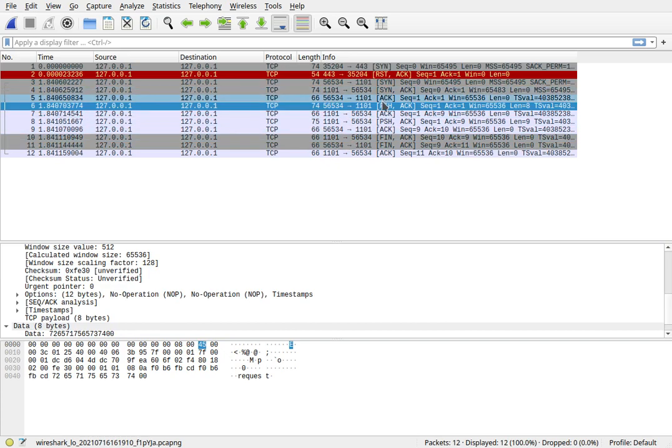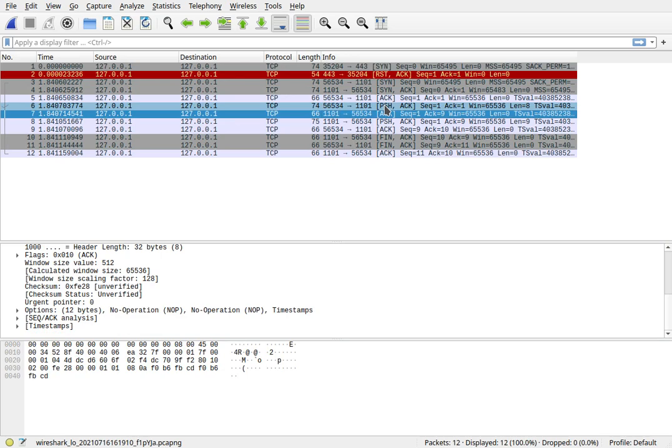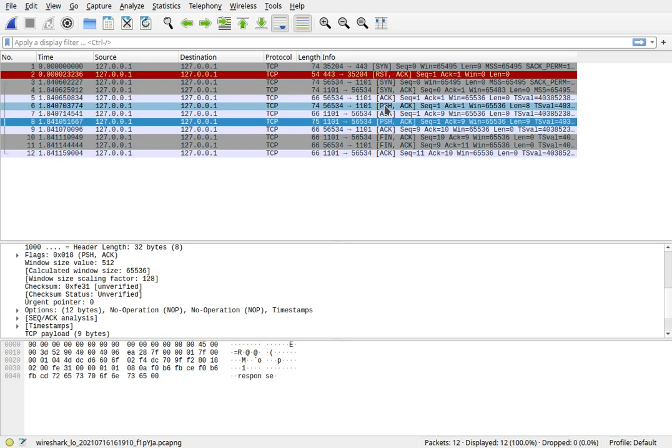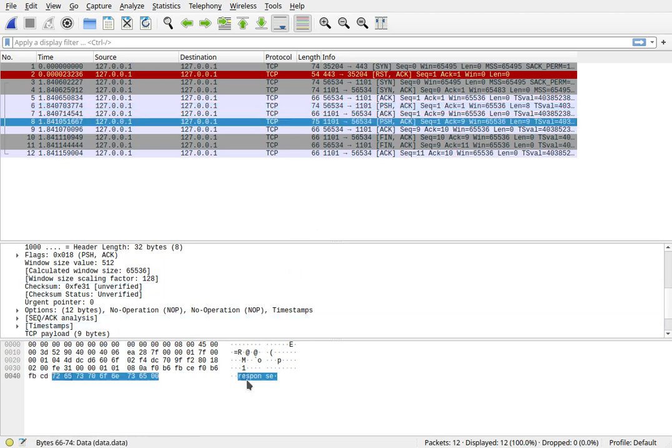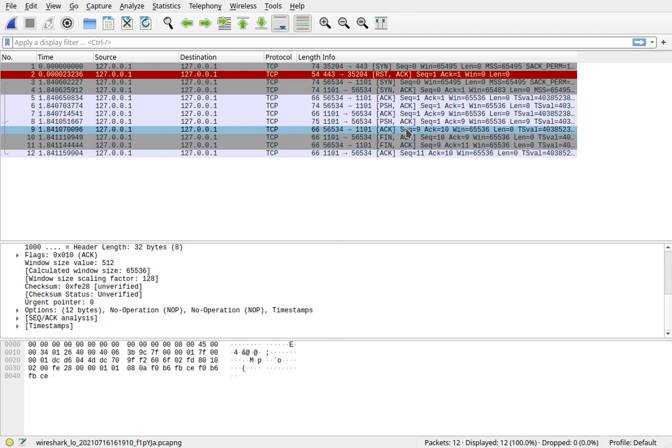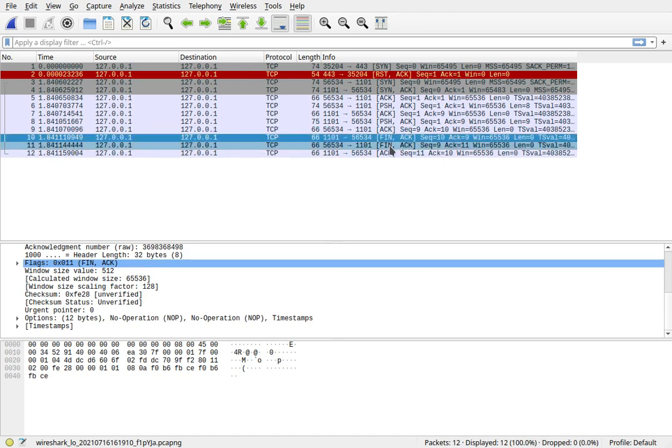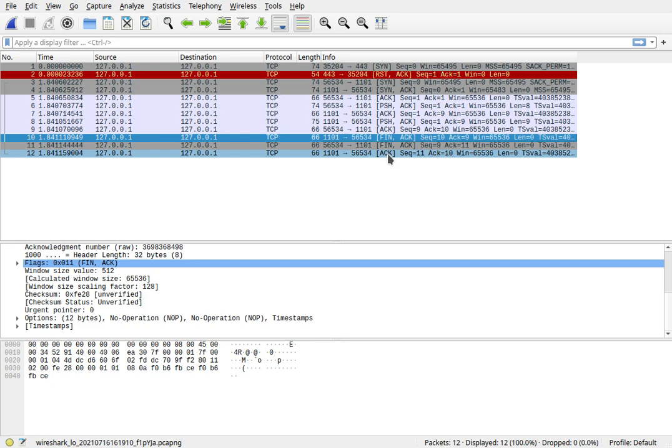So that's the request from the client to the server, gets acknowledged from the server to the client so the client won't send it again. Then the server pushes back a response. The data spells out response for that. That gets acknowledged by the client to the server, and then it is closing down the connection. So finished with an ACK for the previous packet, another fin finish from the client to the server acknowledging the finish that it got from the server. And then the server acknowledges that it got the fin ACK packet from the client.